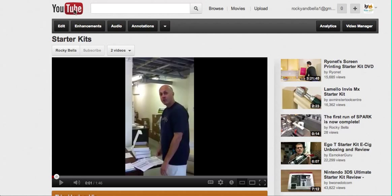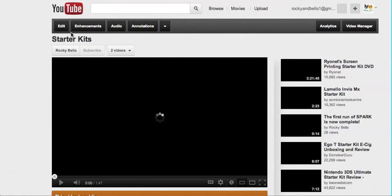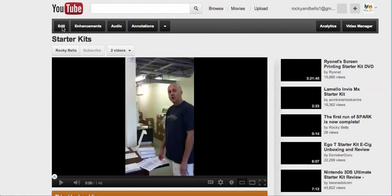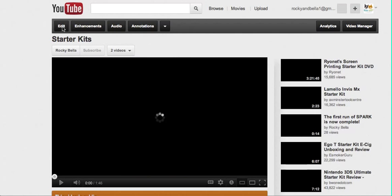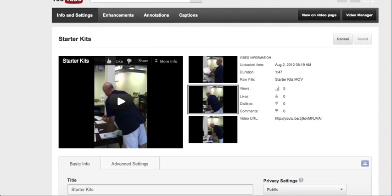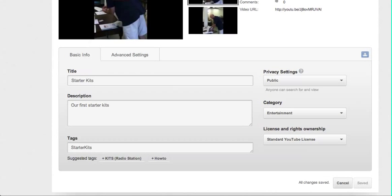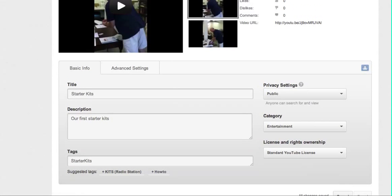For how to edit your video, so I clicked on the starter kits video and I go to the edit button. Oh hold on, I just had an error. Okay, so I'm at the edit button. The title just says starter kits.